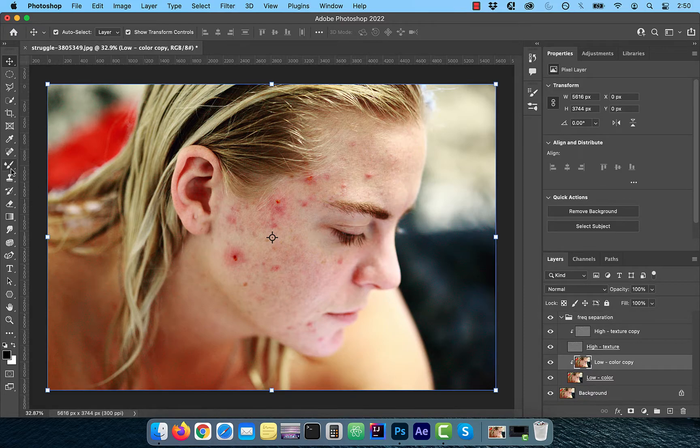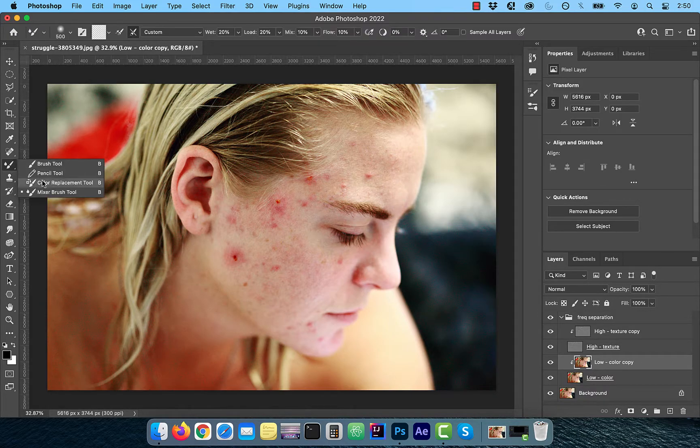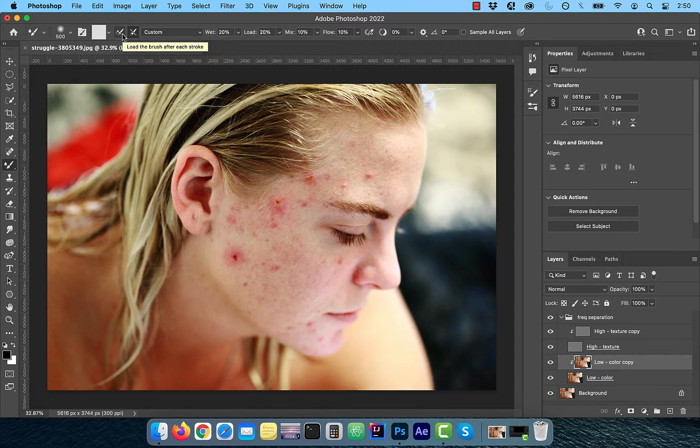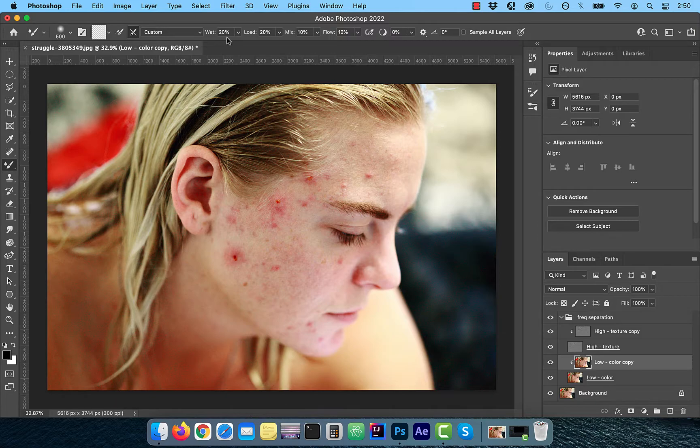Next, click on the Mixer Brush tool in the left tools panel and make sure Load the Brush is unselected and Clean the Brush is selected. For Wet and Load, choose a value of 20% and for Mix and Flow, choose a value of 10%.